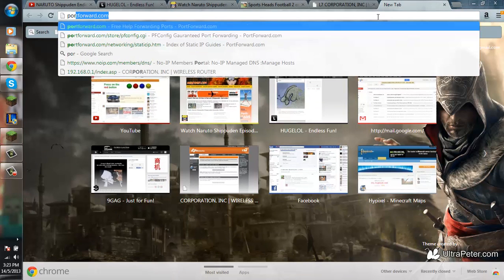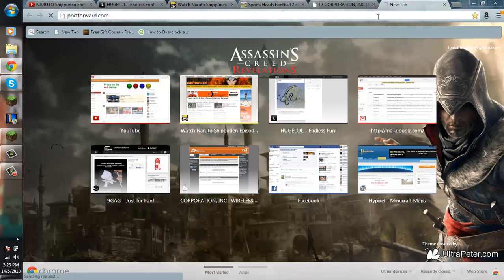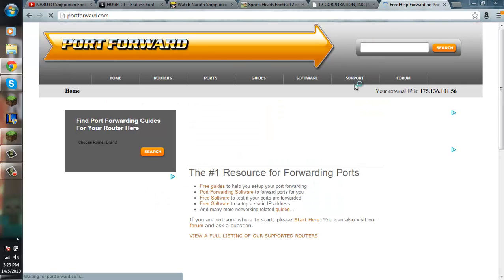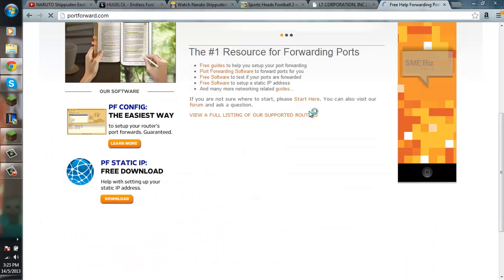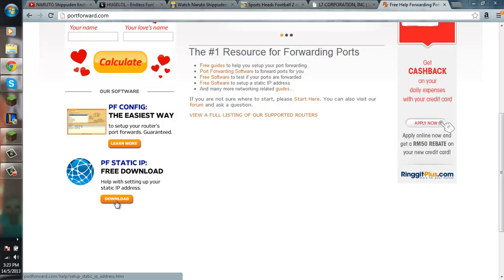Go to portforward.com. The link to the website will be in the description. And then you want to download PF Static IP. Download that.